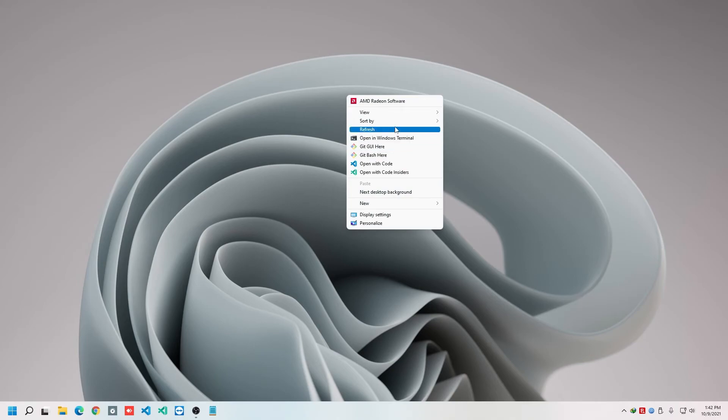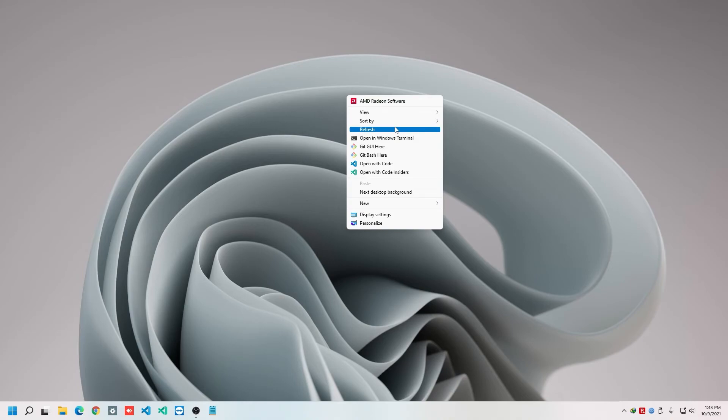Now, if you want to roll back to the previous context menu option, then that's also possible. What you need to do, you simply need to copy a command and paste it in the CMD. But don't forget that you have to open the CMD by using the administrator access.